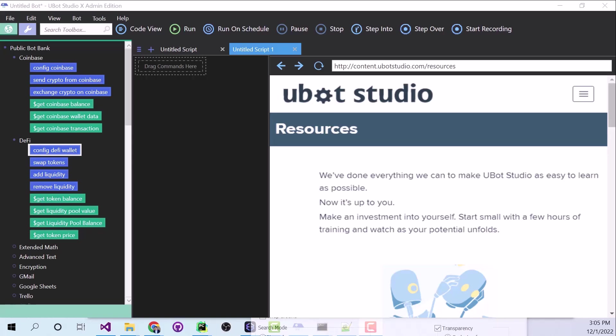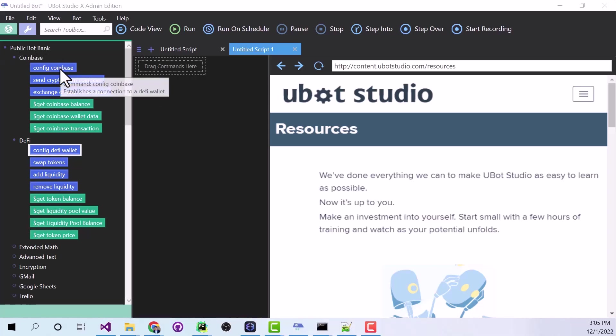The main focus in UBot Studio Enterprise Edition is cryptocurrency and all of the ways that you can make money with it. Now the cheapest way to get your money in and out of crypto is through Coinbase. And that's why we have the Coinbase commands.